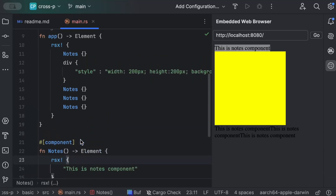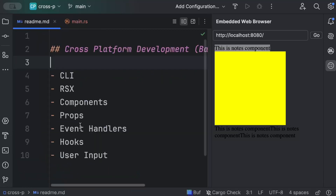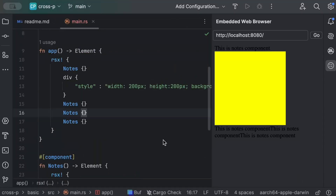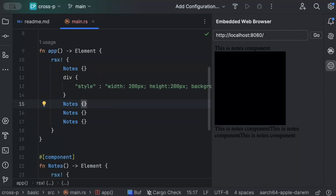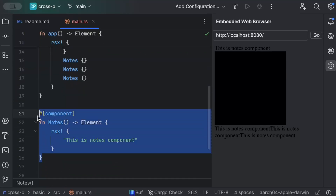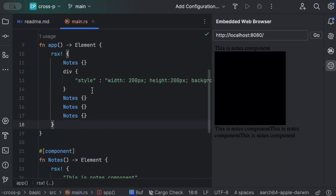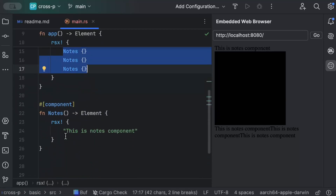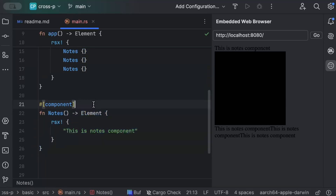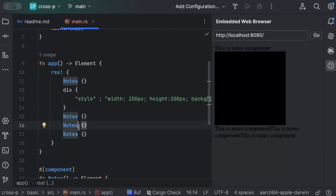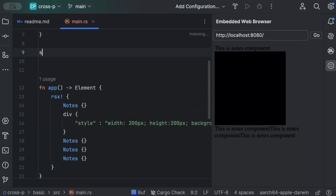Now let's talk about props. Props are like function arguments — they allow passing different inputs to a component so it renders different output. Currently our `Nodes` component has no props, so it always displays the same text. Let's change the color to something less harsh on the eyes first, then we'll add props.